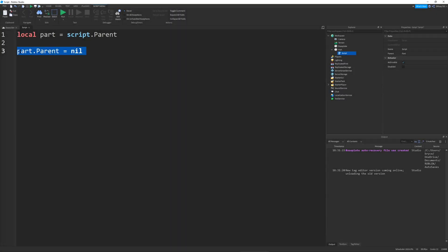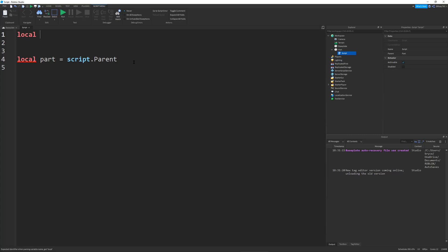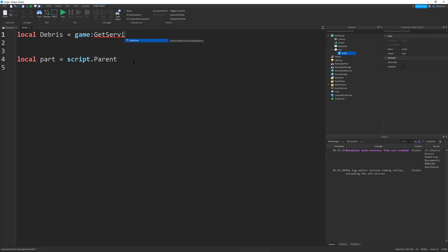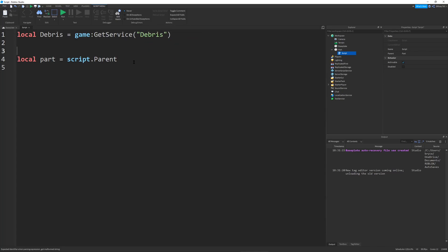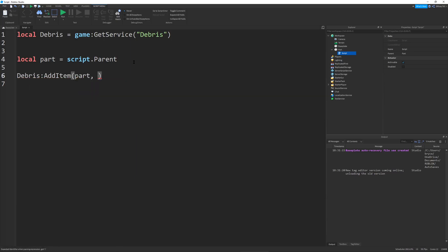And now, let's do another way. I'm going to define the debrisService which is going to be equal to game getService Debris. And then I'm going to call debris AddItem part and then 1.